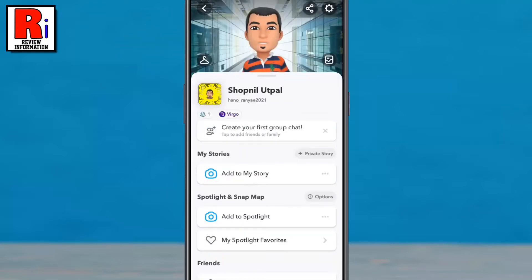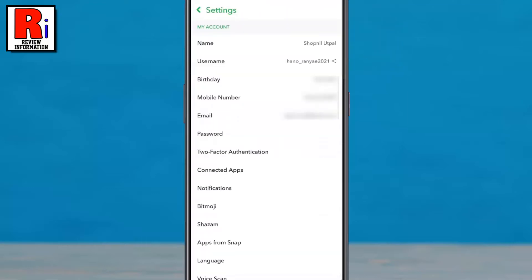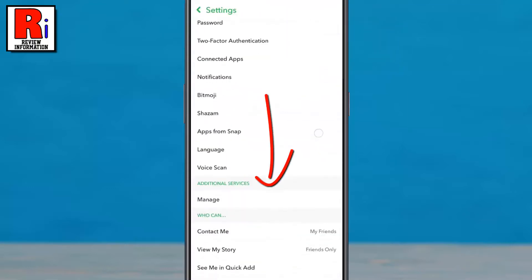Then tap the settings gear icon in the top right corner. Swipe up to go down.